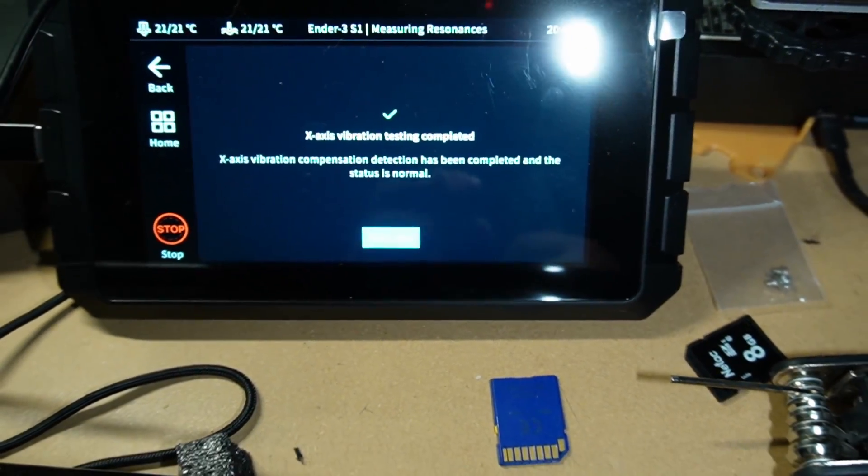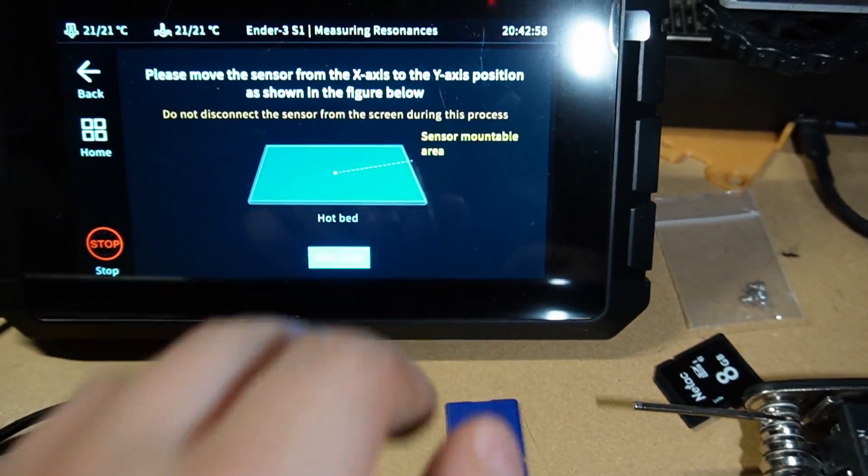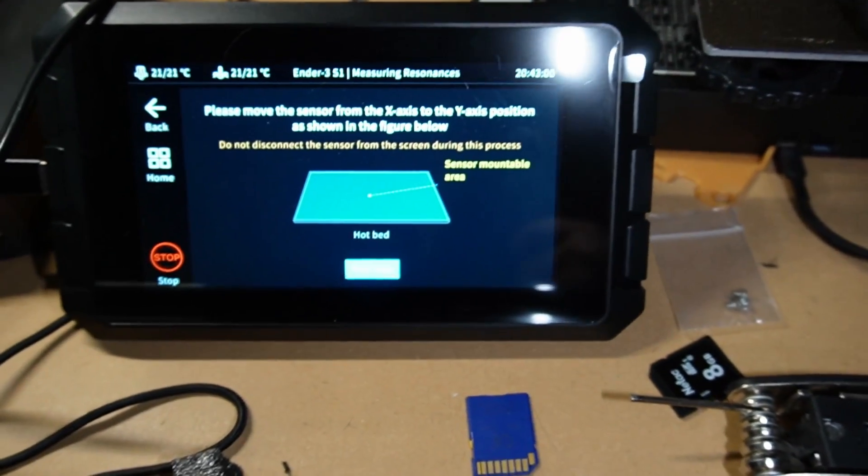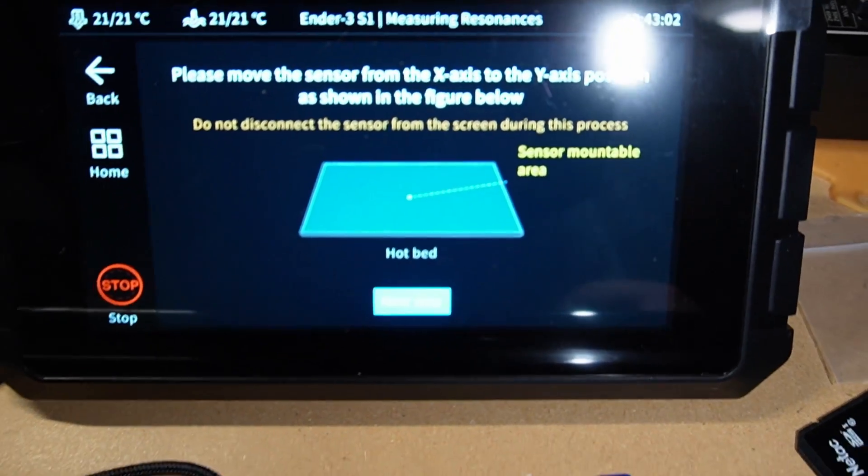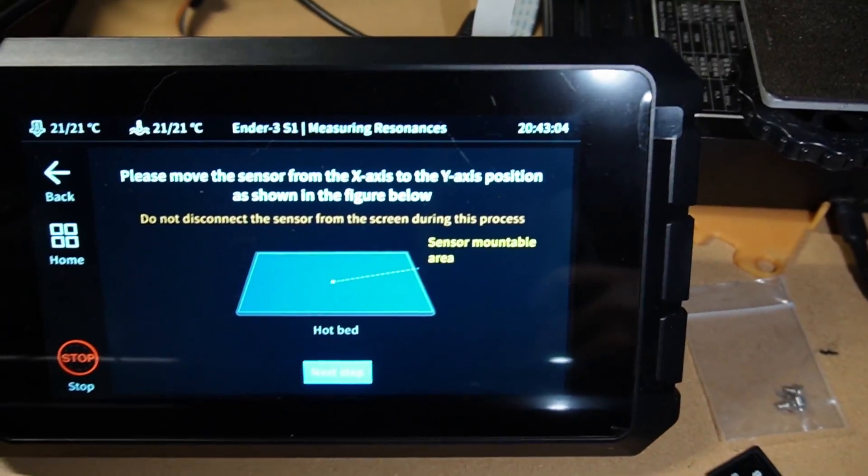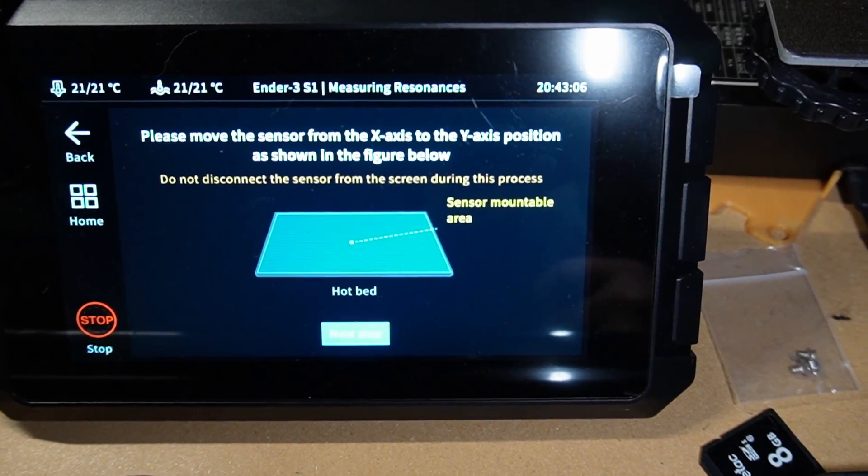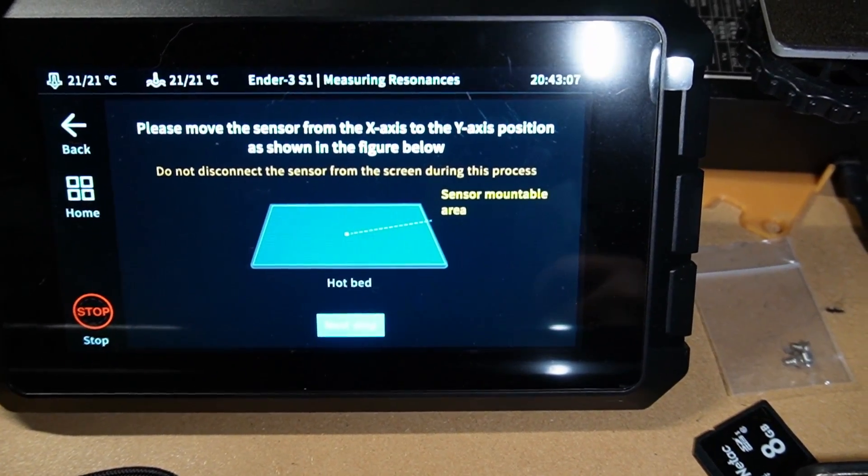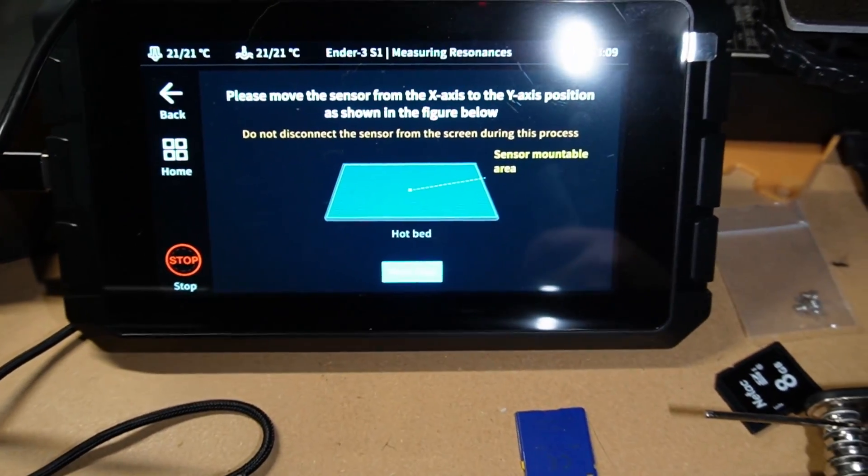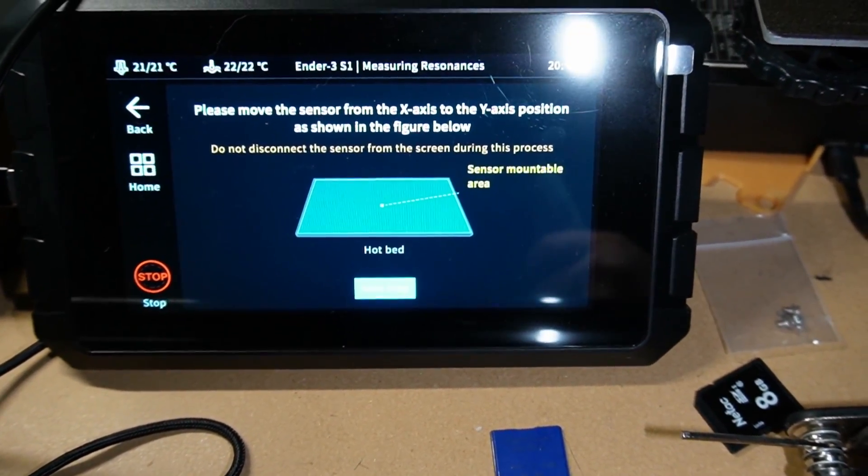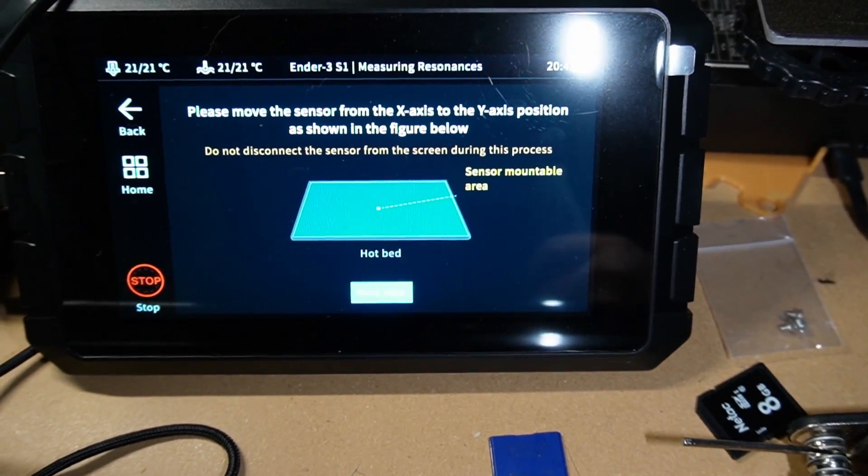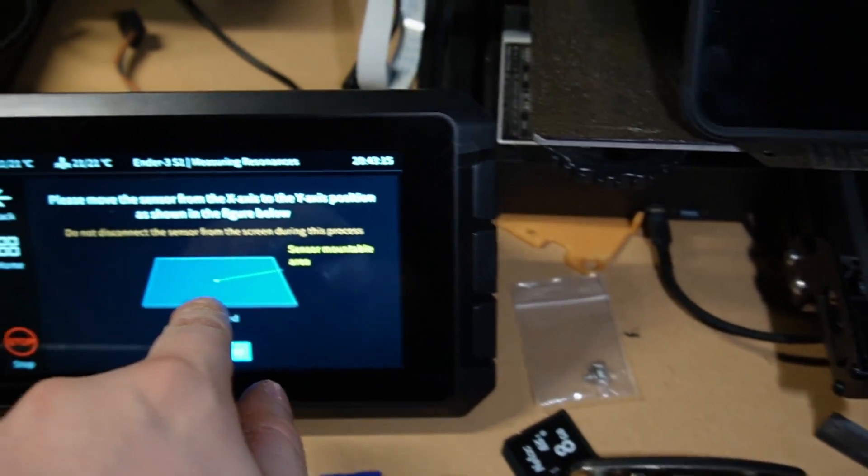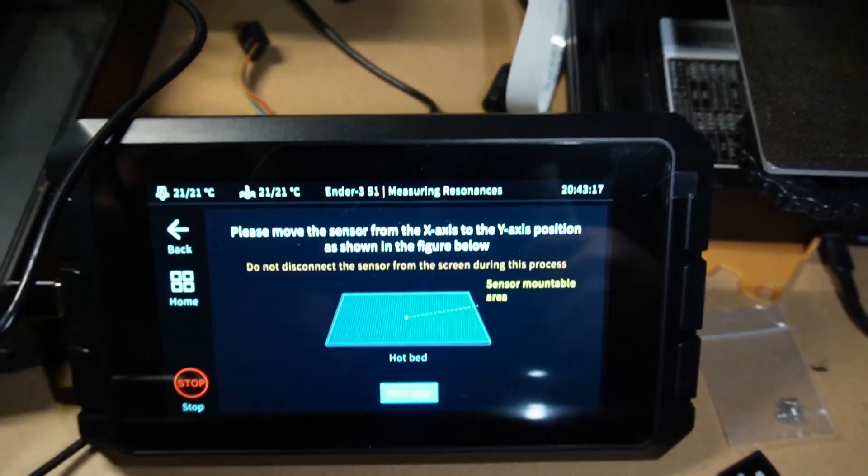Now it says X-axis vibration compensation detection has been completed and the status is normal. Next step - this is what we were looking for. Please move the sensor from the X-axis to the Y-axis position as shown in the figure below. Do not disconnect the sensors from the screen during this process. Sensor mounting area - they want you to actually do the mounting right in the middle.